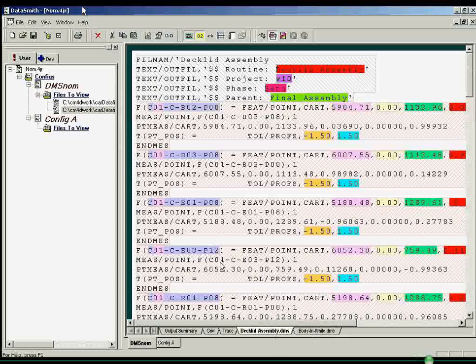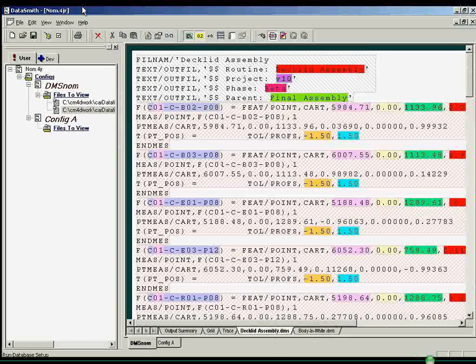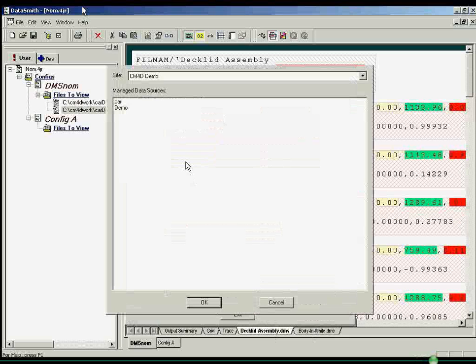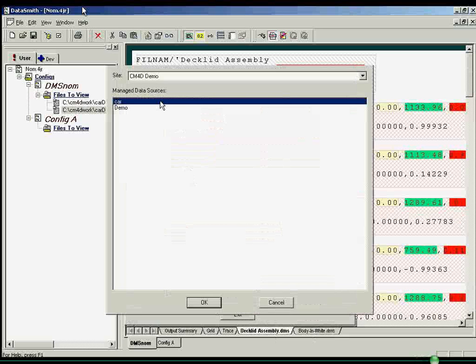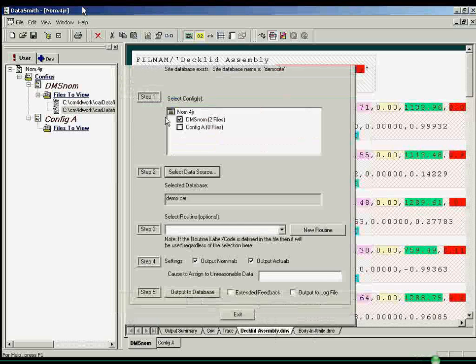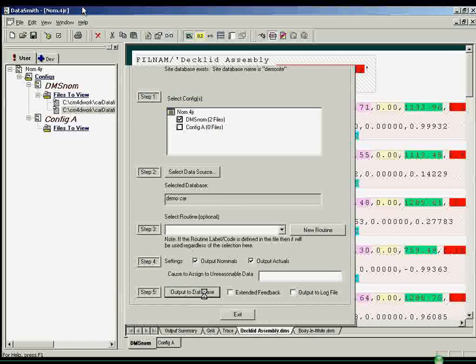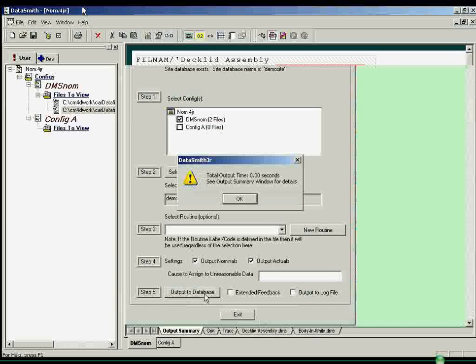Once a translator is successfully created, the data can be sent to the database. Outputting the data to the database is as simple as following the instructions on the output setup window.